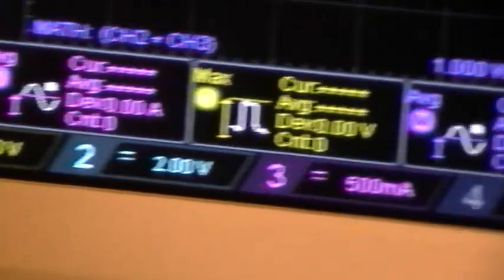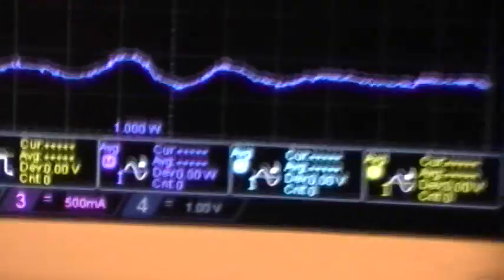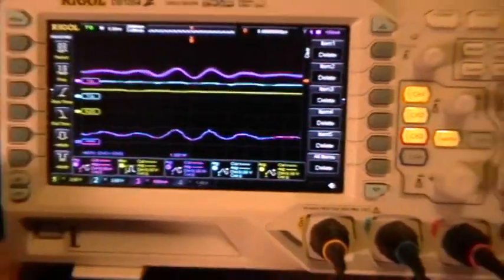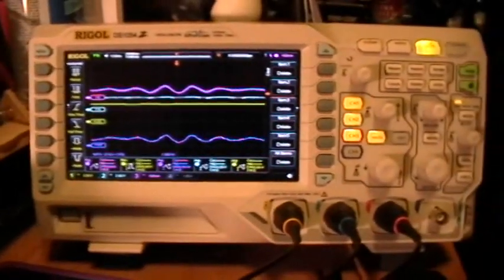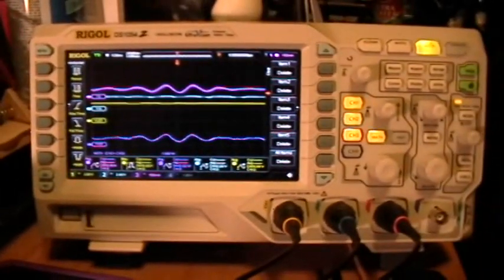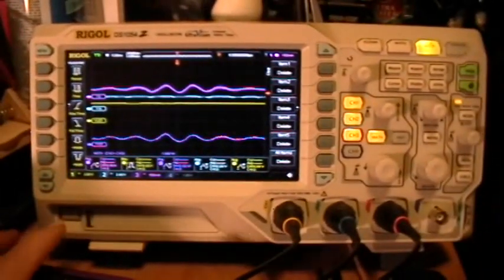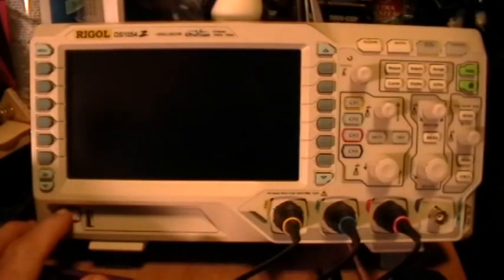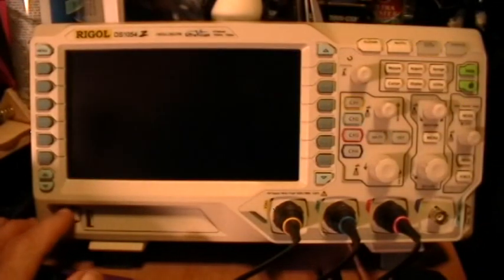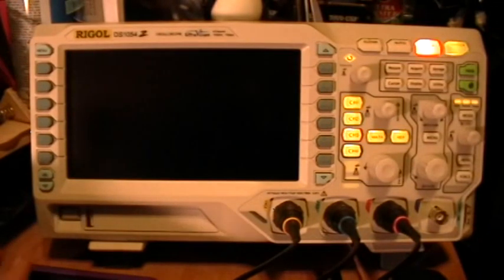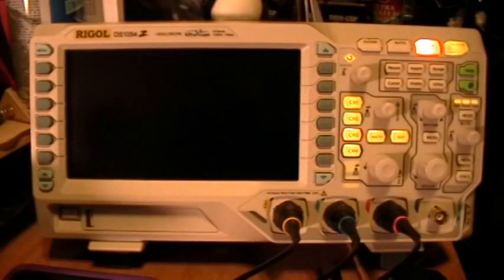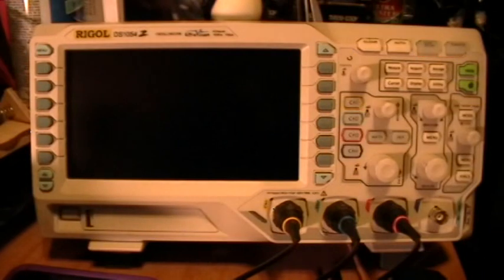The only thing that can be done that I've discovered is to actually power cycle the scope, which I hate doing. It's wear and tear on all the components, on the switches, on the relays.